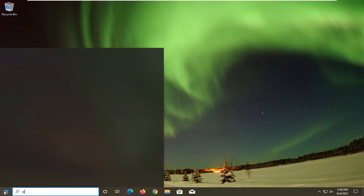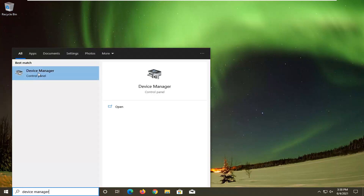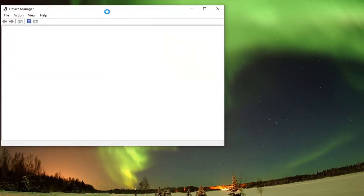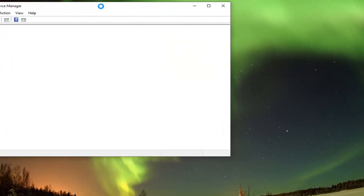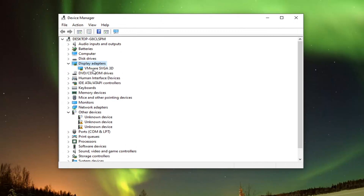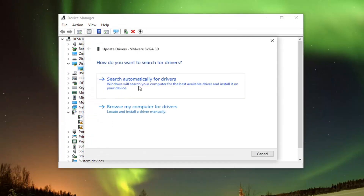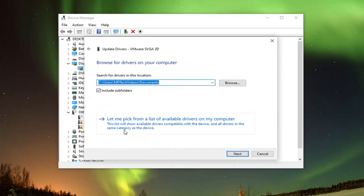All you have to do is open up the start menu, type in device manager — best result should come back with device manager — go ahead and open that up. Double click on the display adapter entry and then right click on whatever display adapter is listed here and select update driver. Select browse my computer for drivers and then select let me pick from a list of available drivers on my computer.